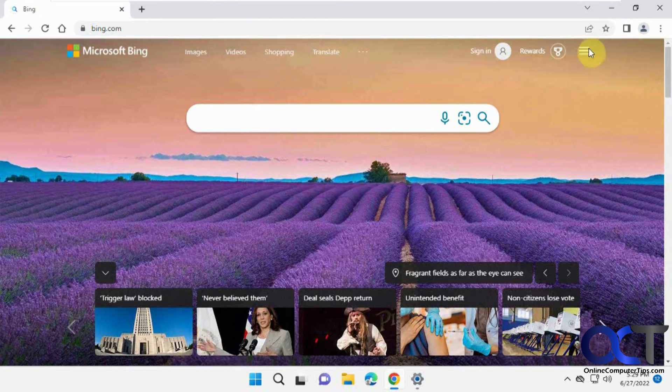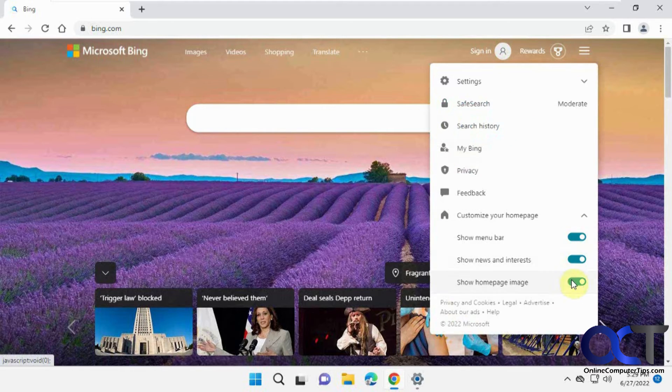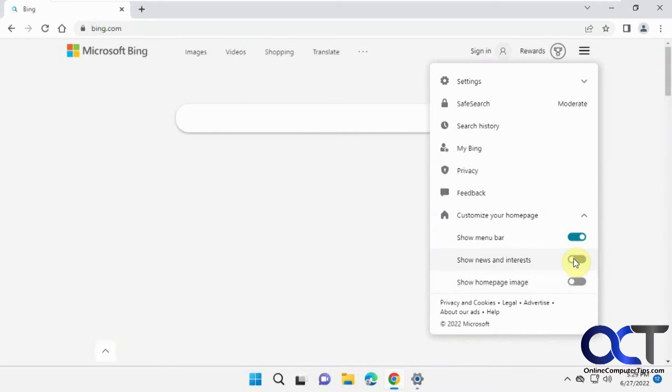All you need to do is go to these three lines here for the settings, and then you have three options here if you want to turn off the background image and if you want to turn off the news and interests.